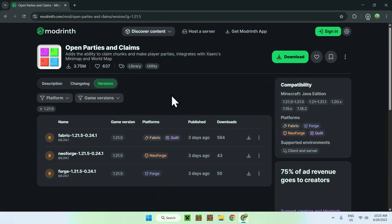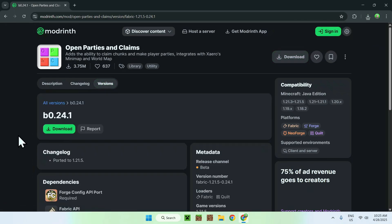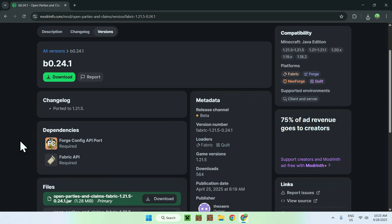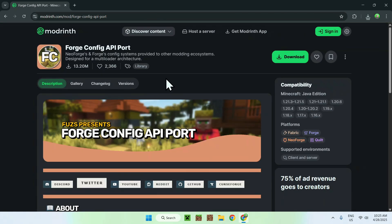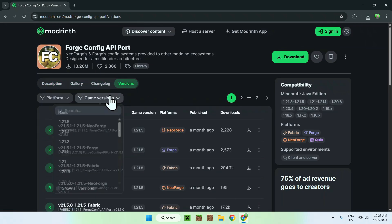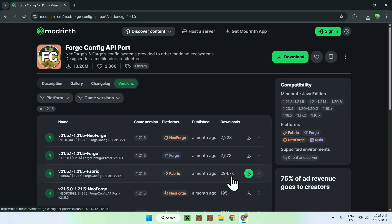All you wanna do is simply click the version name, and once you do this you'll find some dependencies: Forge Config API Port and Fabric API. So the first thing you wanna do is go on Forge Config API Port, and from there all you wanna do is go to Versions, then go to Game Versions and choose 1.21.5. Just make sure it is for Fabric and 1.21.5, then click the green download button.